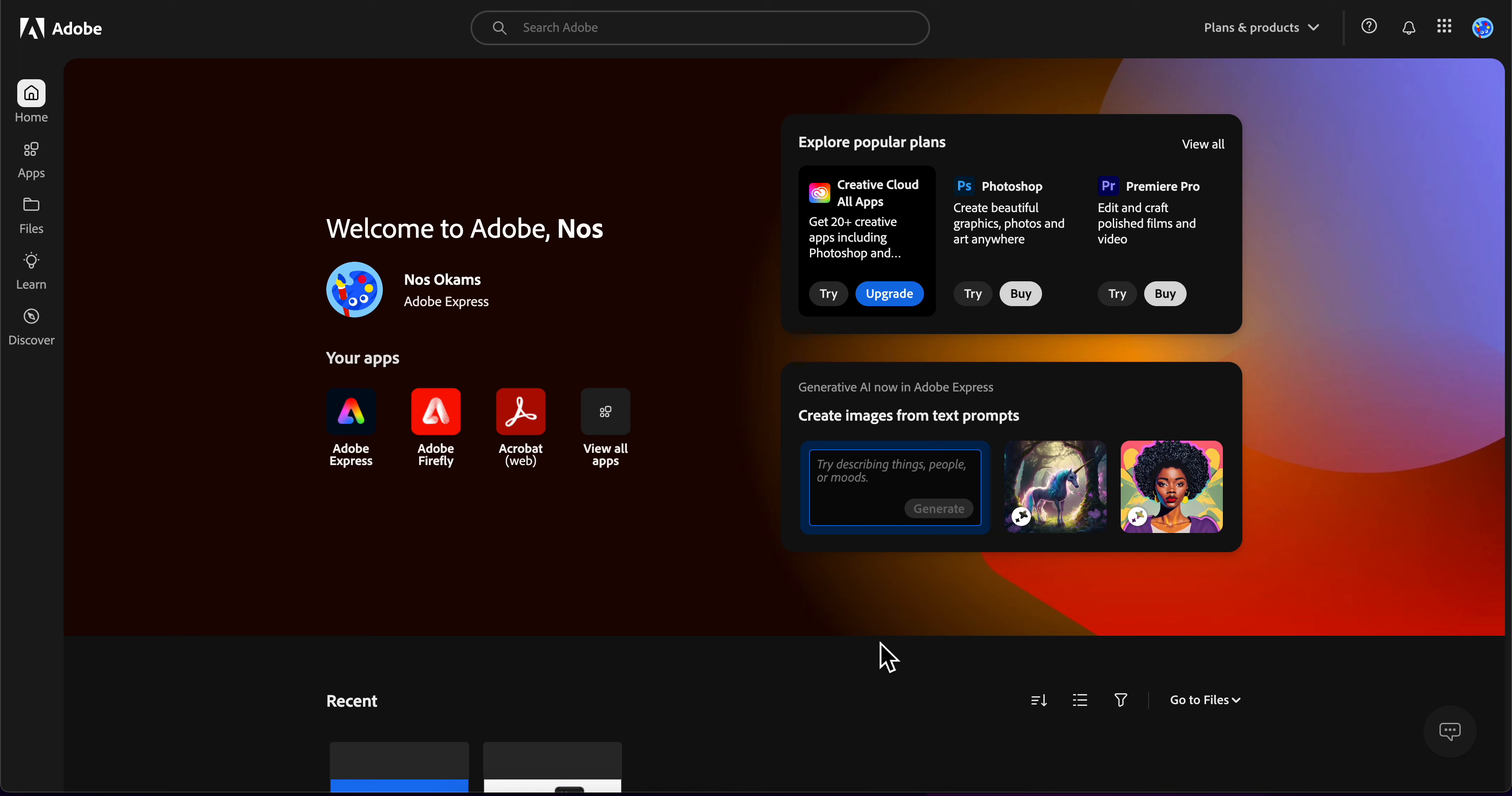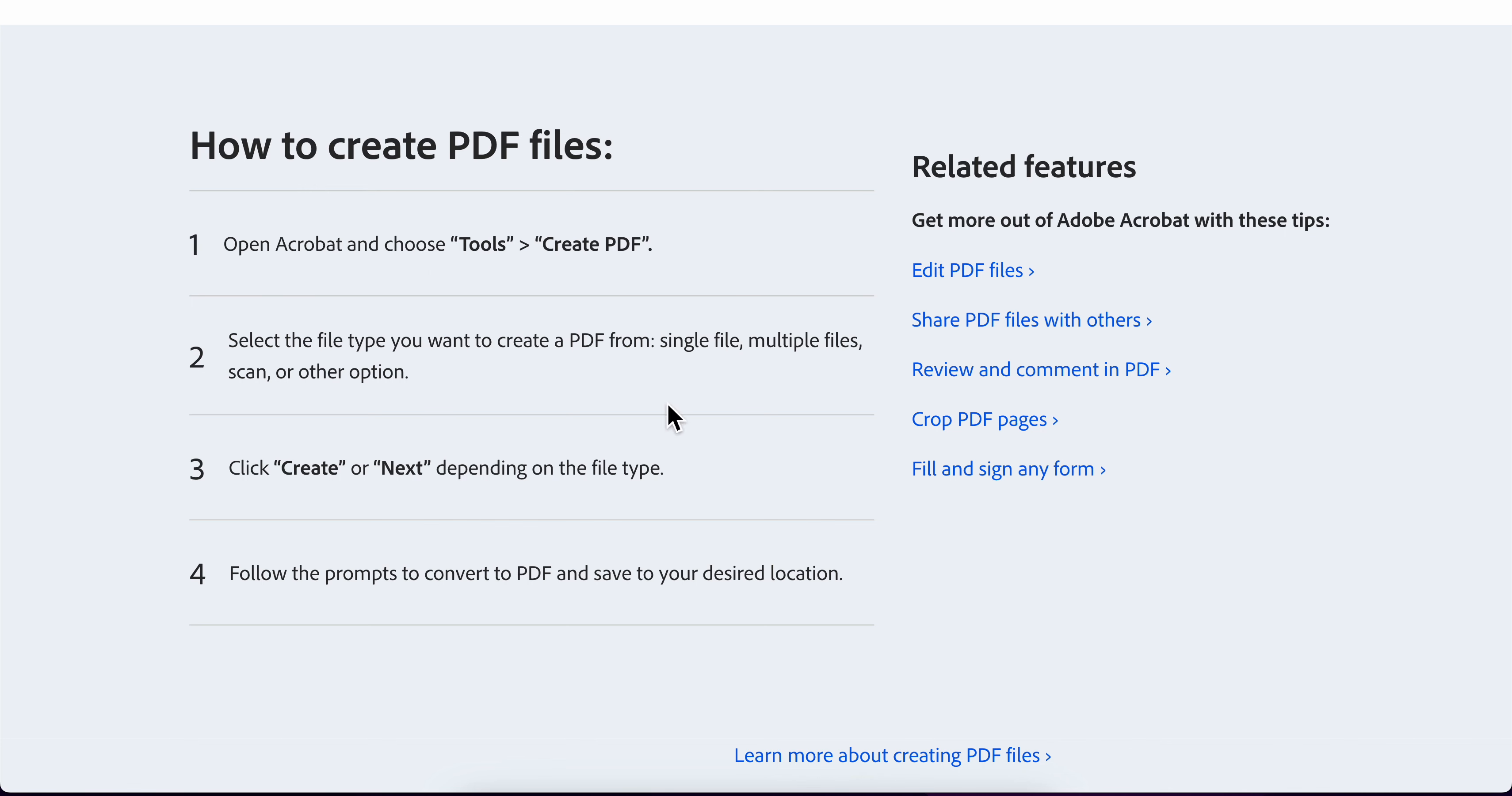How to make a PDF file on mobile using Adobe Acrobat. The first step is to simply open the app and then go to Tools and then tap on Create PDF.